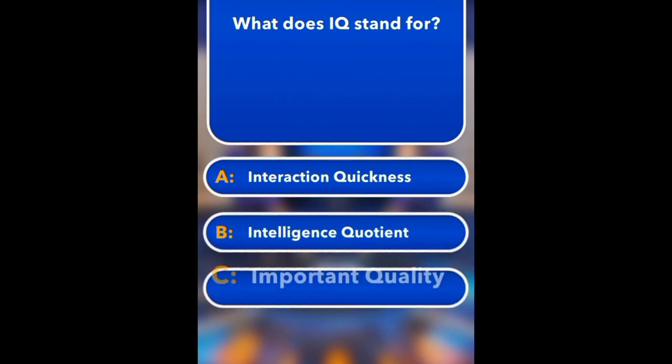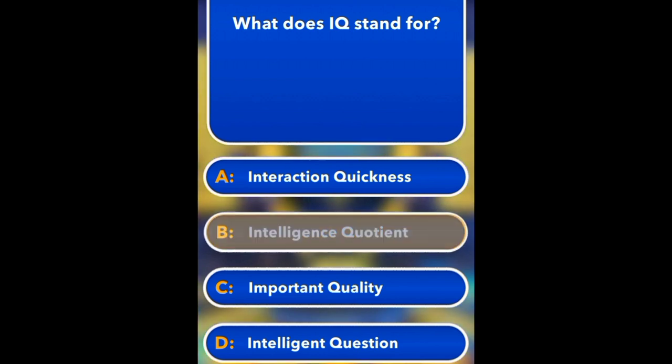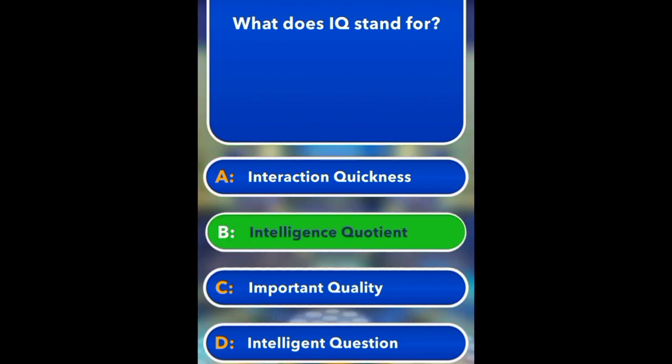What does IQ stand for? Interaction quickness, intelligence question, important quality, intelligent quotient. Intelligent question.